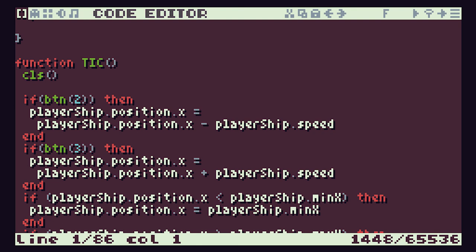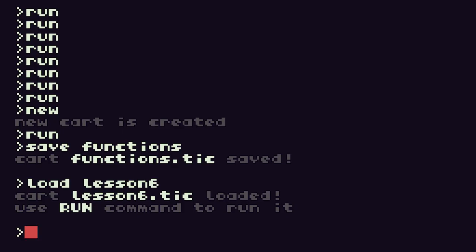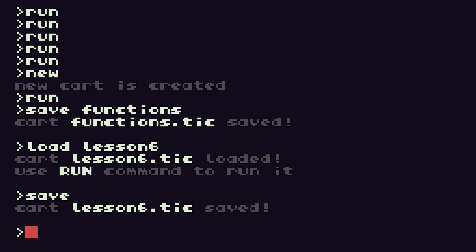Don't forget to save your work. We'll go out and save our lesson six work, and then we'll cover functions in the very next lesson. I'll see you there, bye.